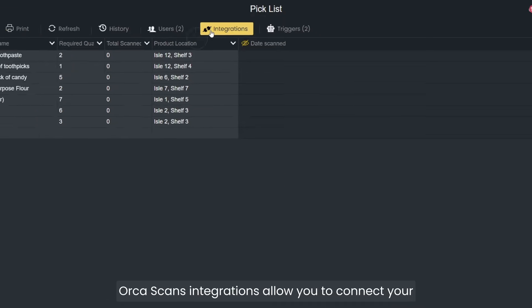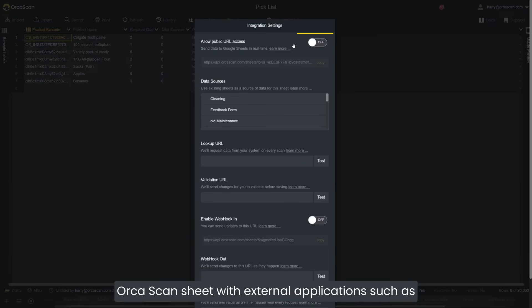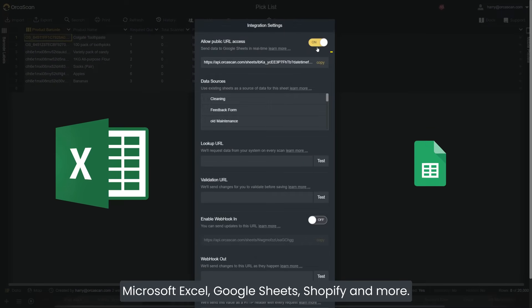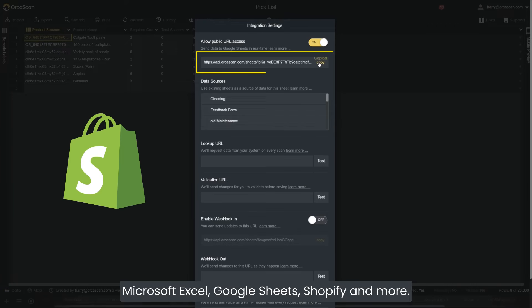Orca Scan's integrations allow you to connect your Orca Scan sheet with external applications such as Microsoft Excel, Google Sheets, Shopify, and more.